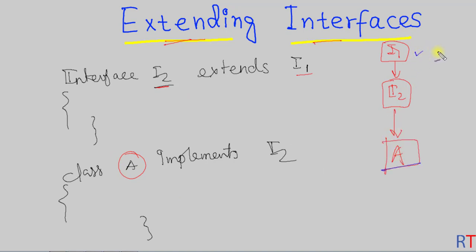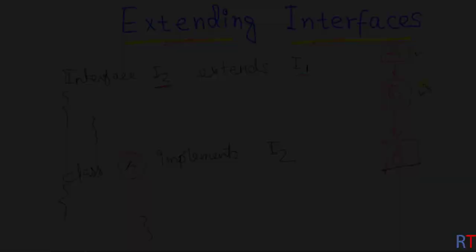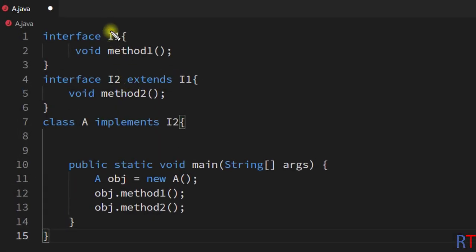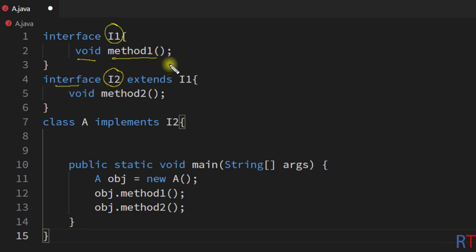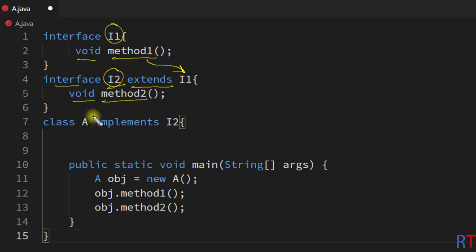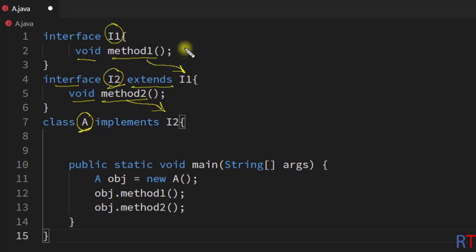In this example program, we have one interface i1 which has one abstract method called method1, and there is another interface i2 which is extending the interface i1 using the extends keyword. The interface i2 has one abstract method called method2. So whenever one class implements the interface i2, it is the responsibility of class A to define the abstract methods in both of these interfaces.